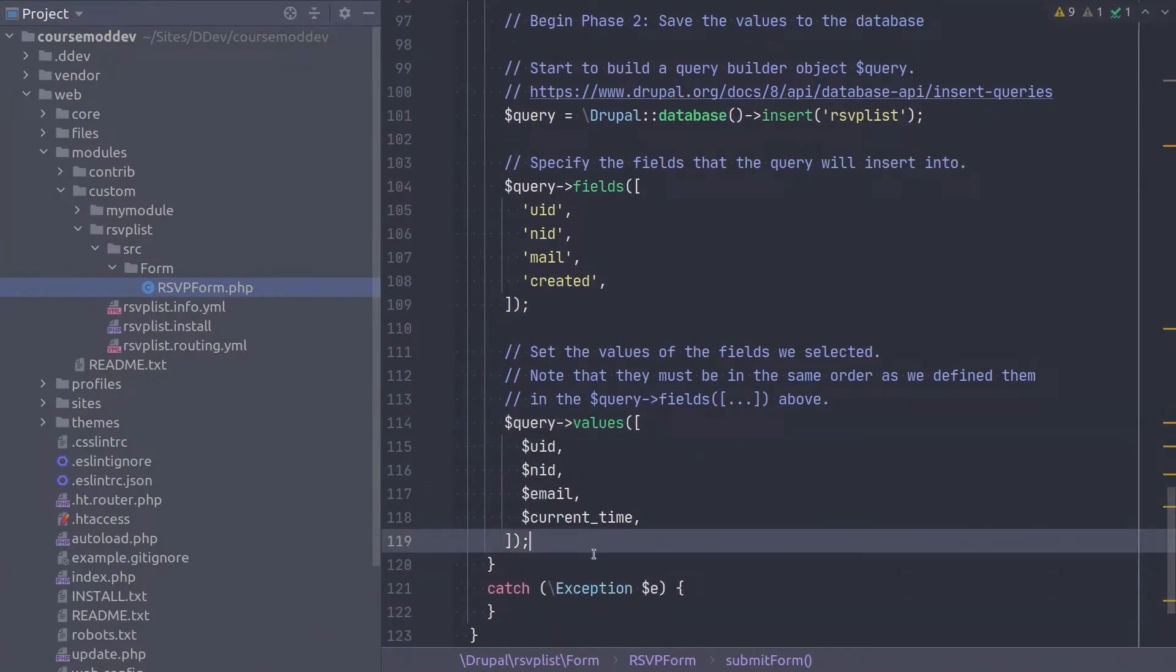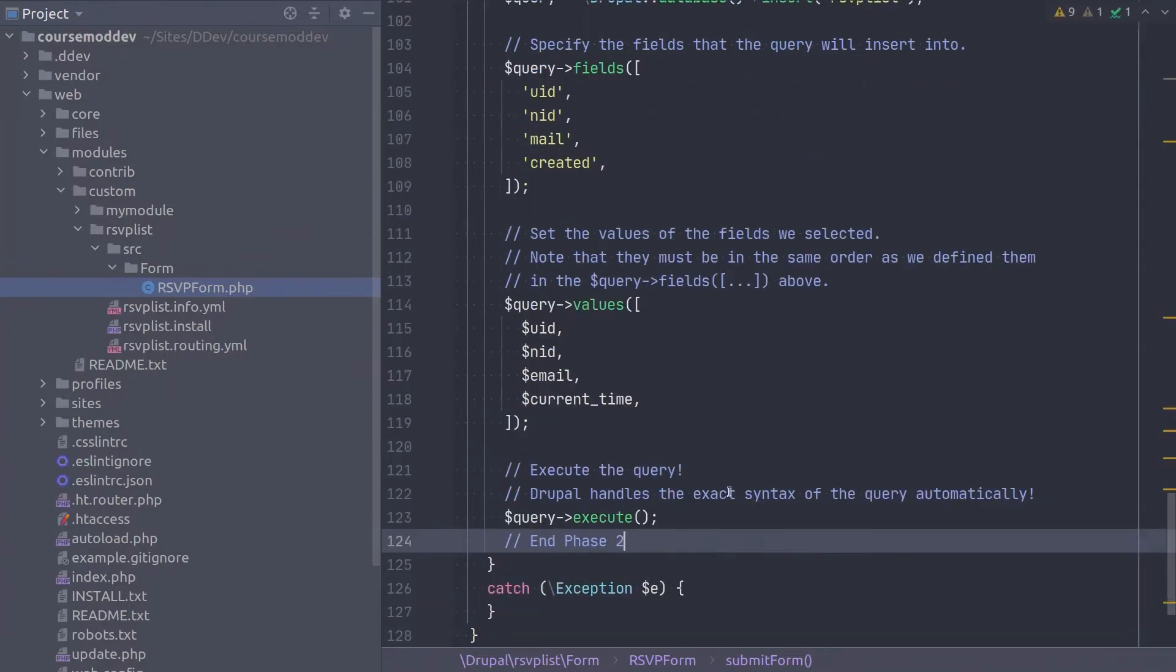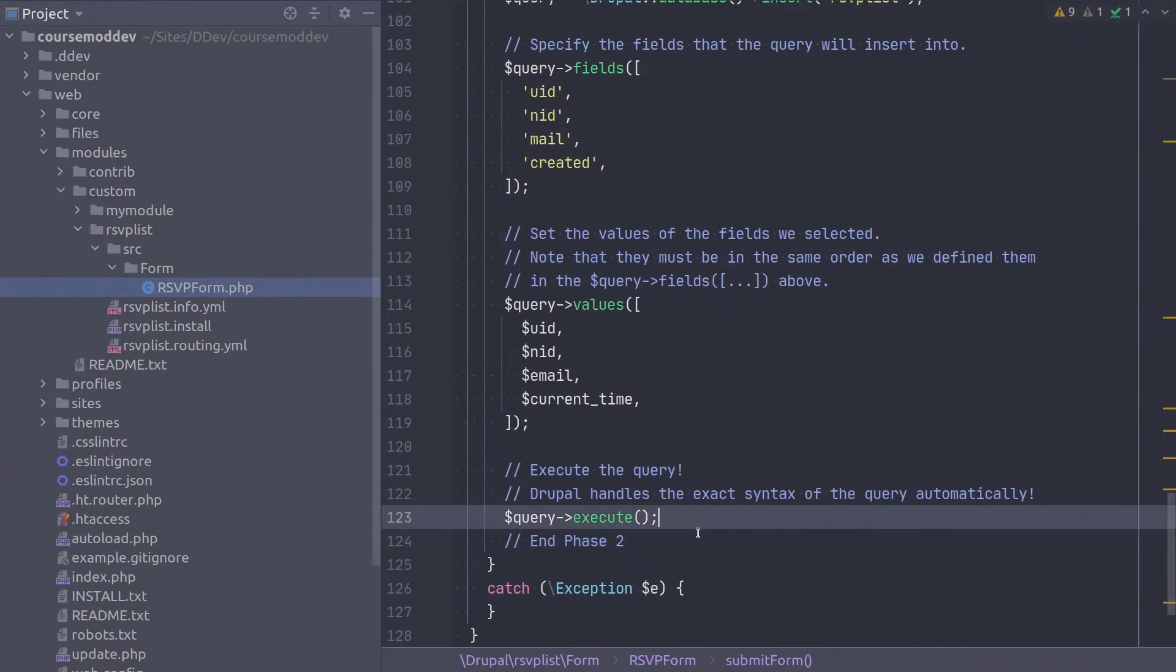Brilliant! The final step of any database query is to execute it. Straightforward enough. Nice! That completes phase two.